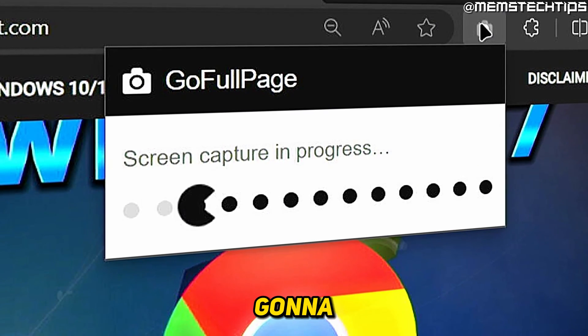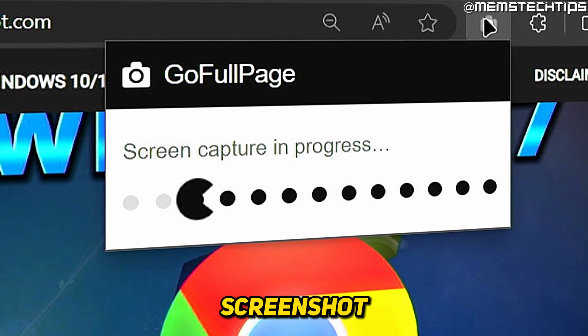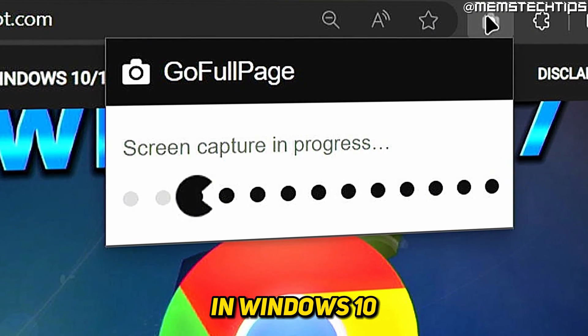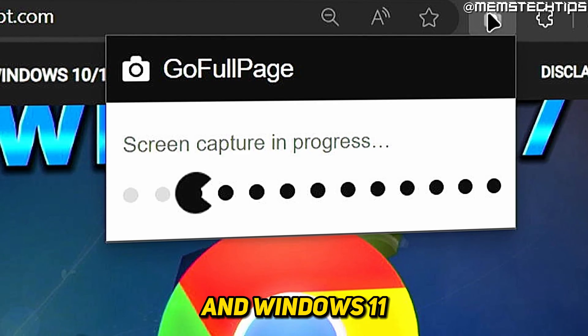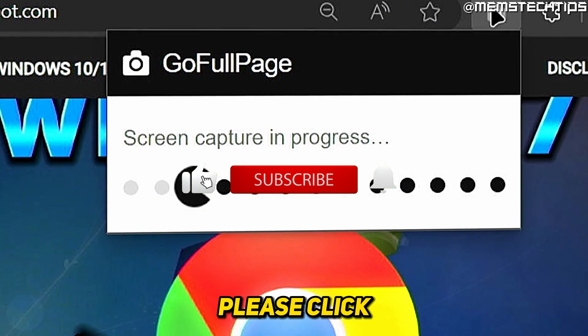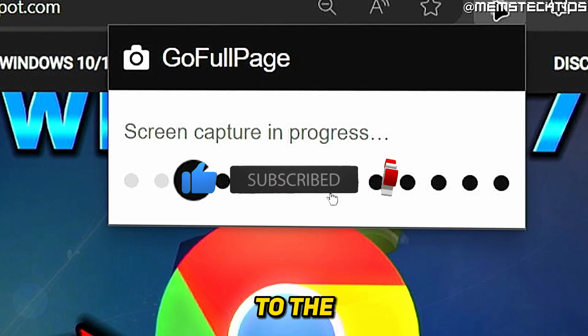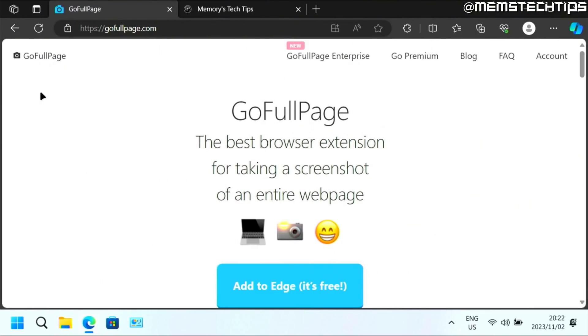Welcome to this quick guide where I'm going to show you how to take a full web page screenshot in Windows 10 and Windows 11. If you get any value out of this video, please click the like button and subscribe to the channel. But let's get started with the guide.